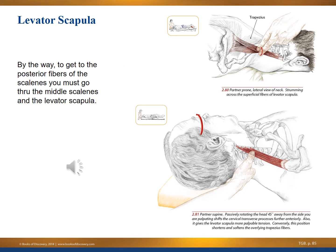Personally, I prefer supine position to work the levator scapula. To get to the posterior fibers of the scalenes, you must go through the middle scalenes and the levator scapula — pictured beautifully in image 2.85 — as an example of head movement while working the levator scapula.